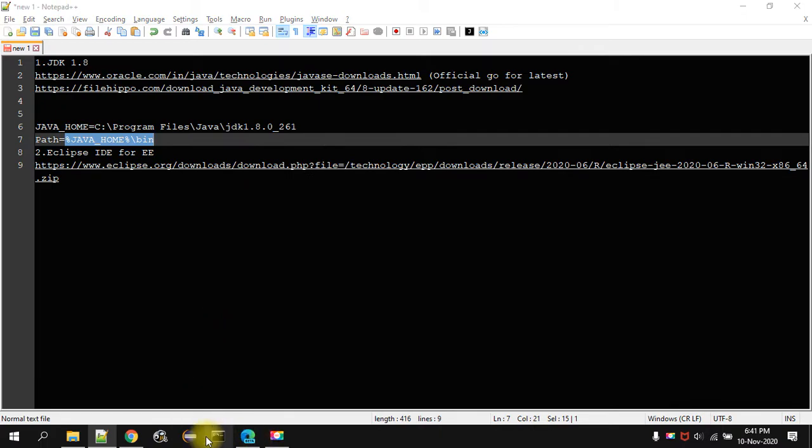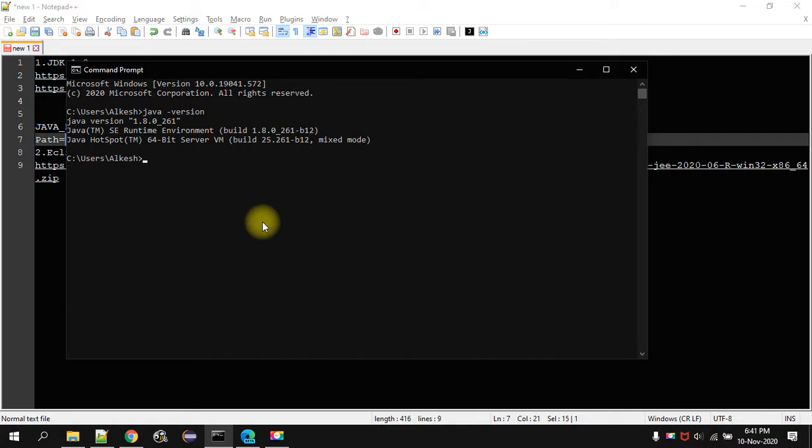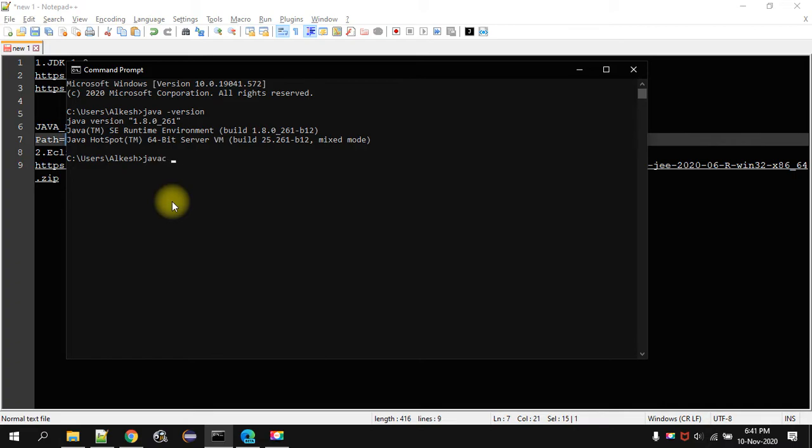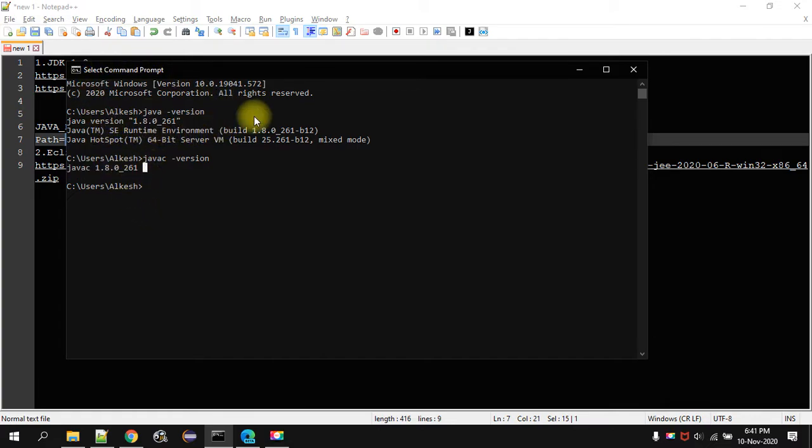Then you open the command prompt. Then type in java space dash version. This will show you the version installed on your system. Also, if you want to see the compiler version. This is how we set up the path for the JDK.